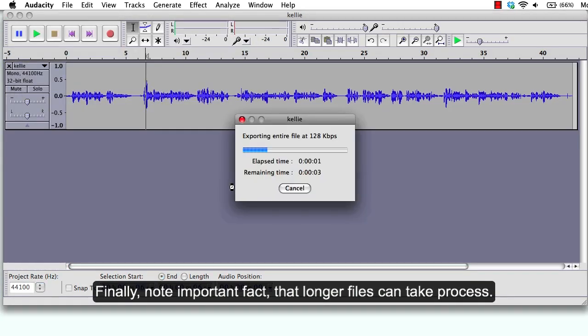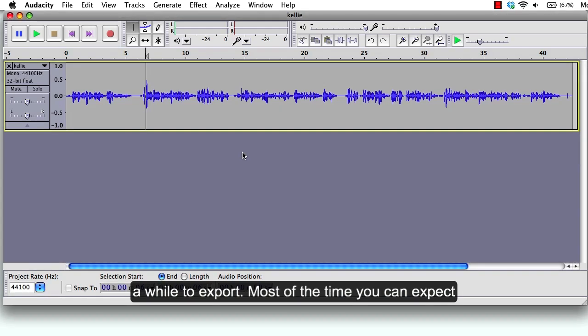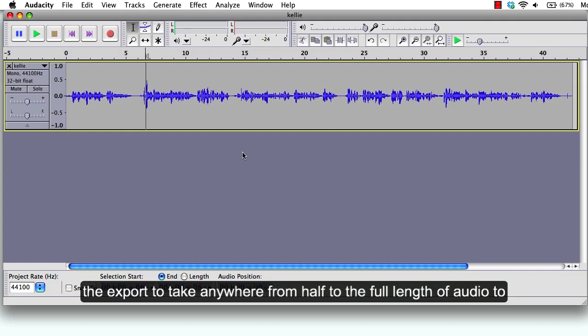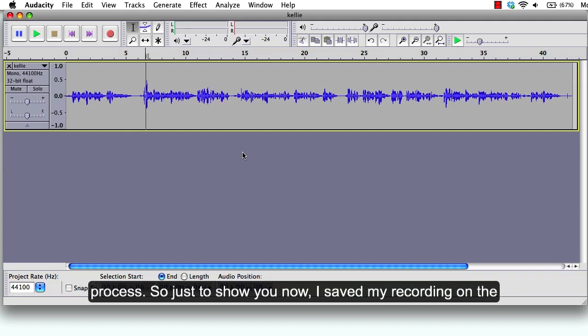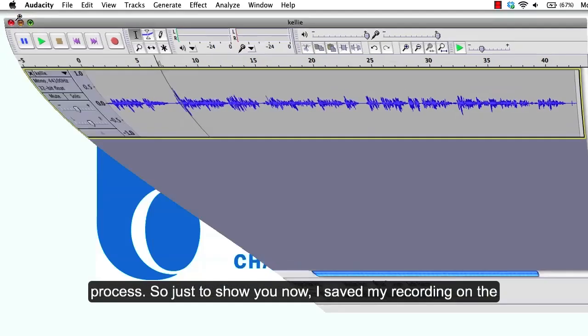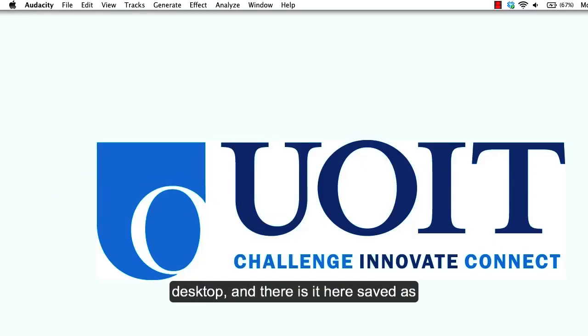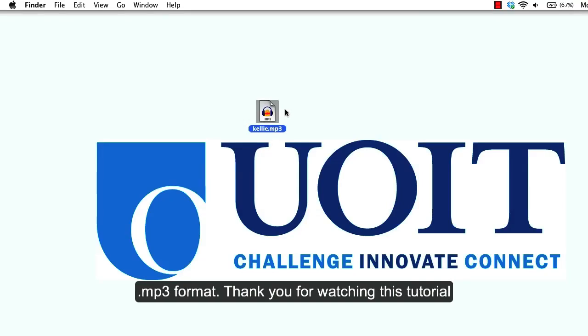Finally, note the important fact that longer files can take a while to export. Most of the time you can expect export to take anywhere from half to the full length of the audio to process. So just to show you, now I saved my recording on the desktop and there it is, saved as MP3 format.